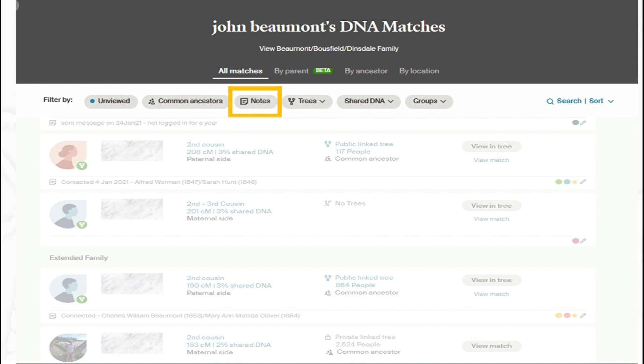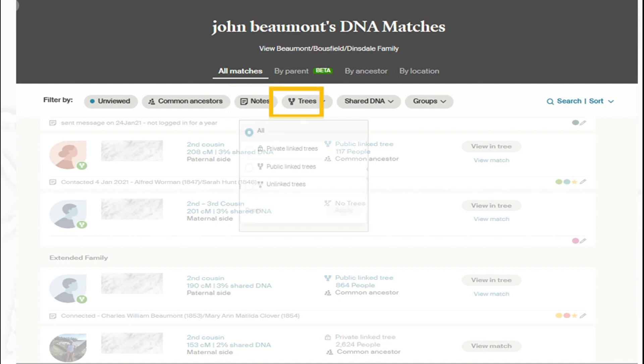The notes function in DNA allows me to create notes for each match. I make notes around anybody I've connected with recently and how I've managed to connect those people to my family tree. There will be a number of notes, so I can just bring up the ones that I've connected notes to.